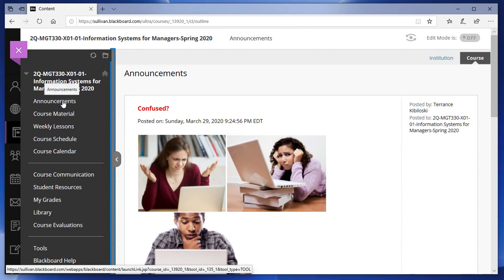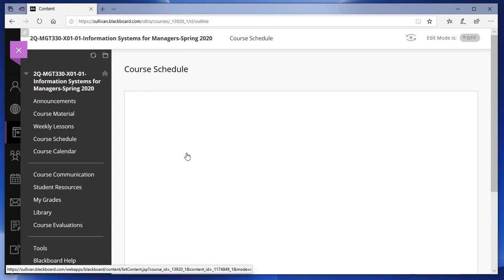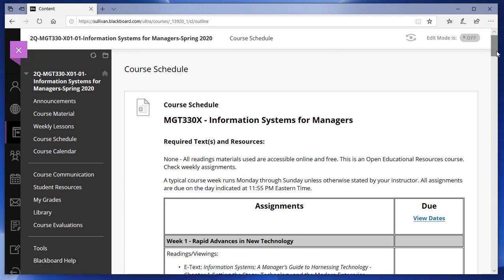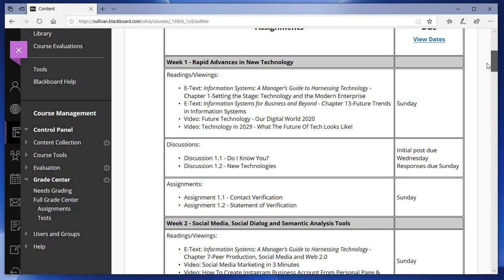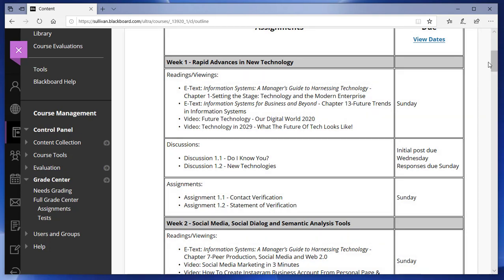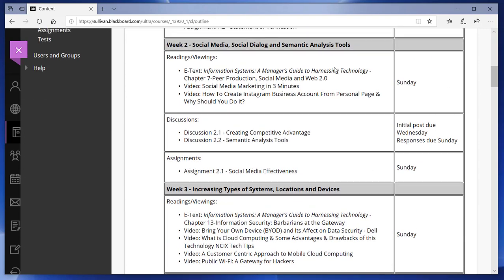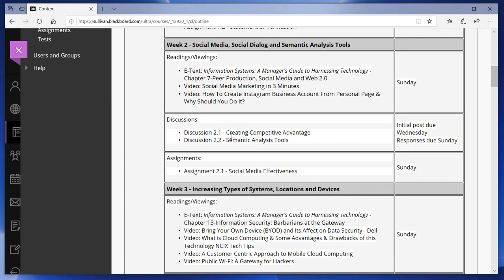Once you've looked at Announcements, go to the Course Schedule. The Course Schedule gives you an overview of the entire course — a bird's-eye view of what to expect. It shows you by week the various assignments you're expected to do, starting with reading assignments or videos, discussion assignments, and standard assignments that only the instructor will see.